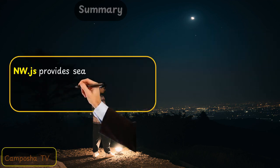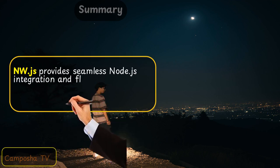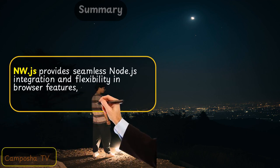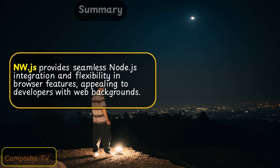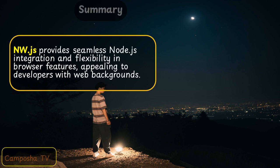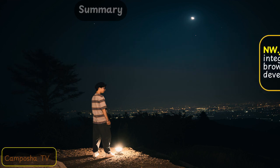NW.js provides seamless Node.js integration and flexibility in browser features, appealing to developers with web backgrounds.